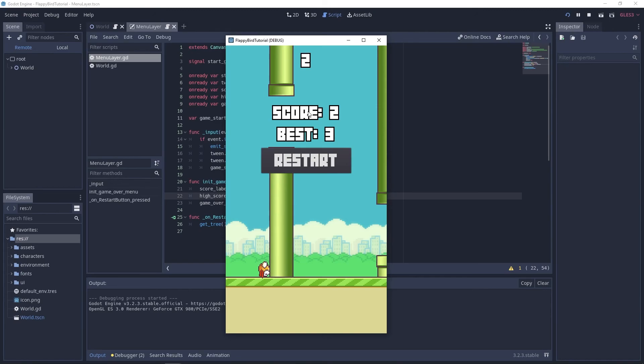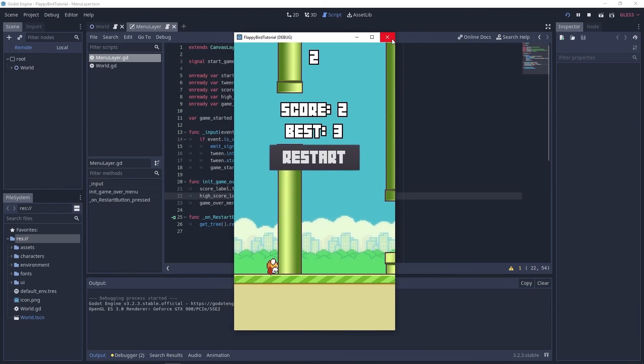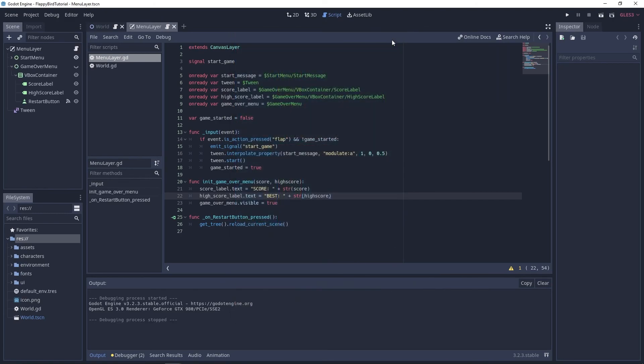Just for good measure I'll play one more time, get to two, then die — my score was two, the best is still three. Seems like it's working! This is a really nice feature for our game and I hope this was useful. In the next tutorial we'll take a look at sound effects, which are really going to bring our game to life. If you liked this video, make sure to comment, subscribe, and leave a like. Thanks for watching — I'll see you on the next one!